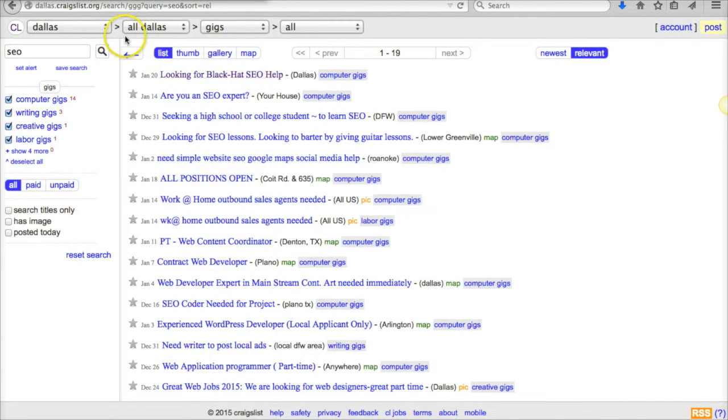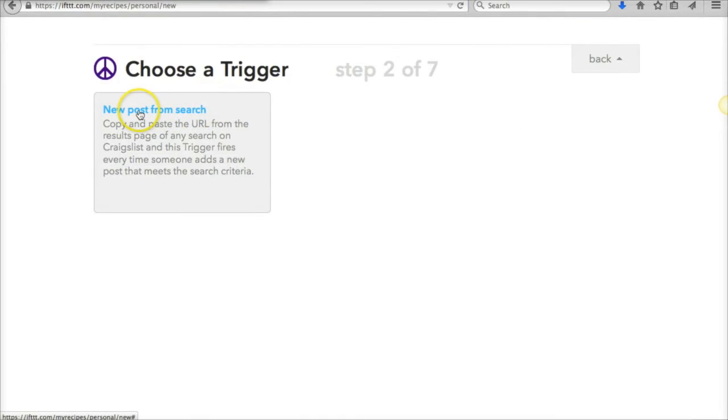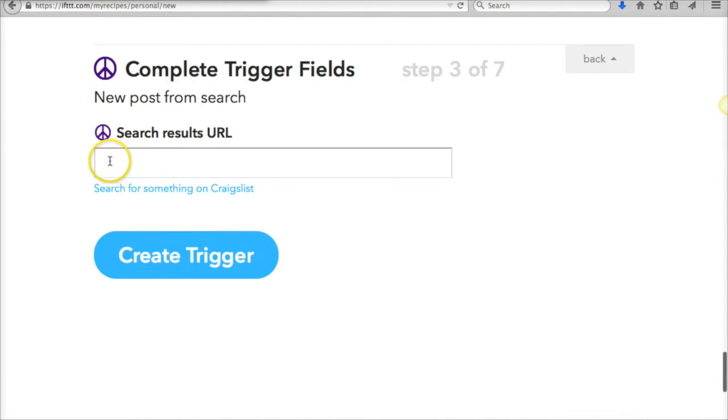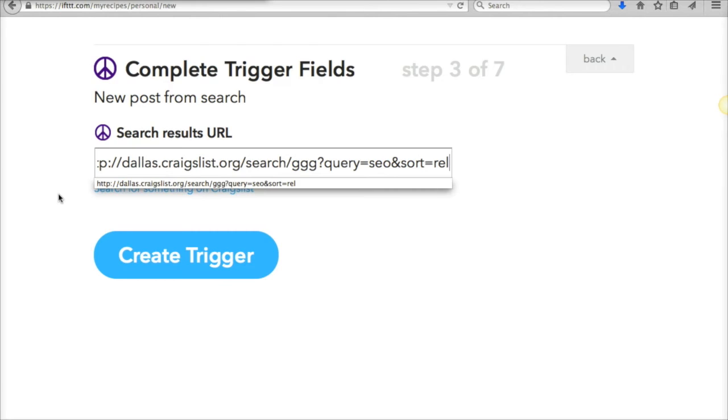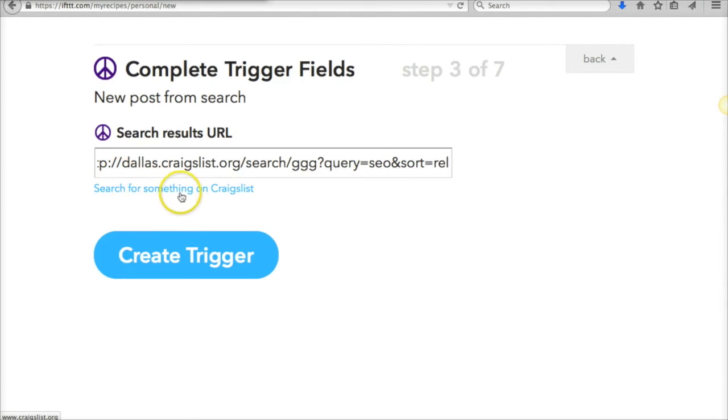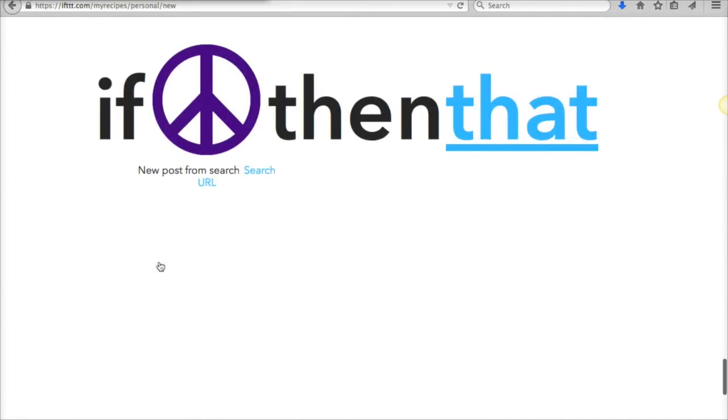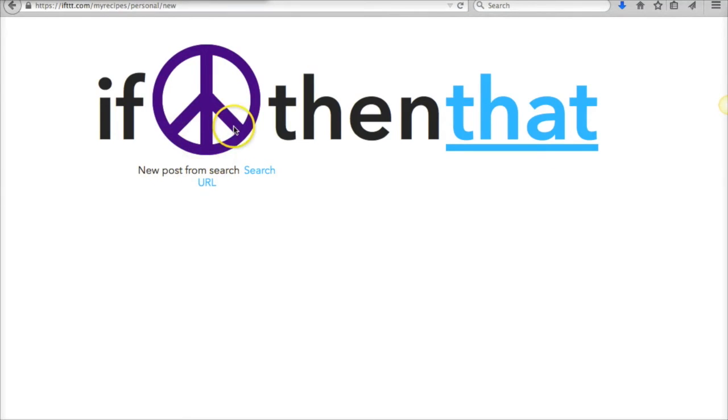This is the search I want to use—I did SEO gigs—so I'm going to grab this URL like it said. Click new post from search, the search results URL is that, and then I can go ahead and create the trigger. So now it already knows if this happens, then I need to tell it what to do, so I'm going to click that.